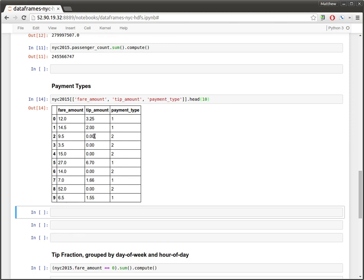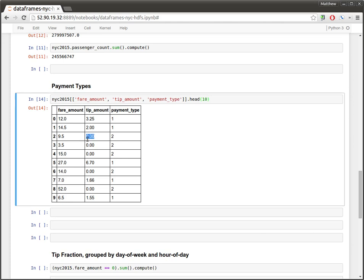Interestingly, there are a number of rows in which there was zero tip recorded. I notice that these happen to correlate very strongly with this payment type of two. I'm actually unsure of what these payment types mean, but presumably this is credit and cash or something.